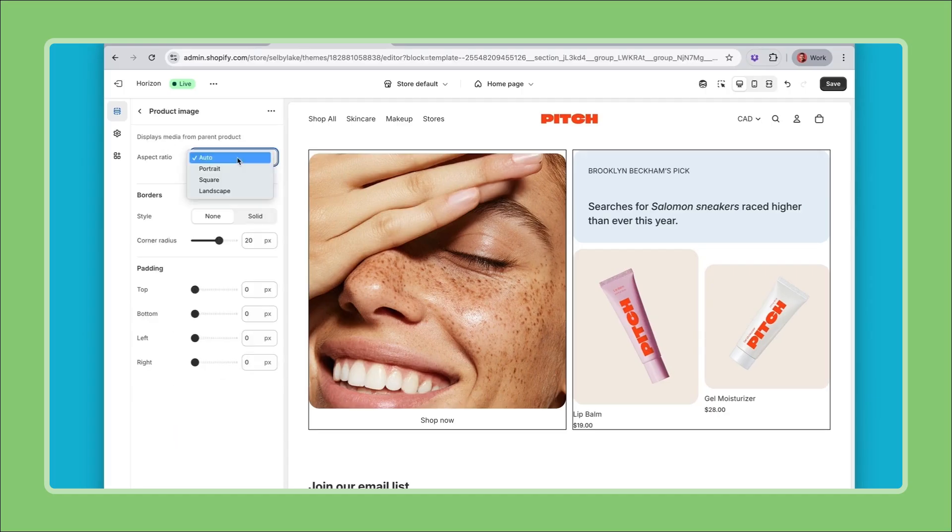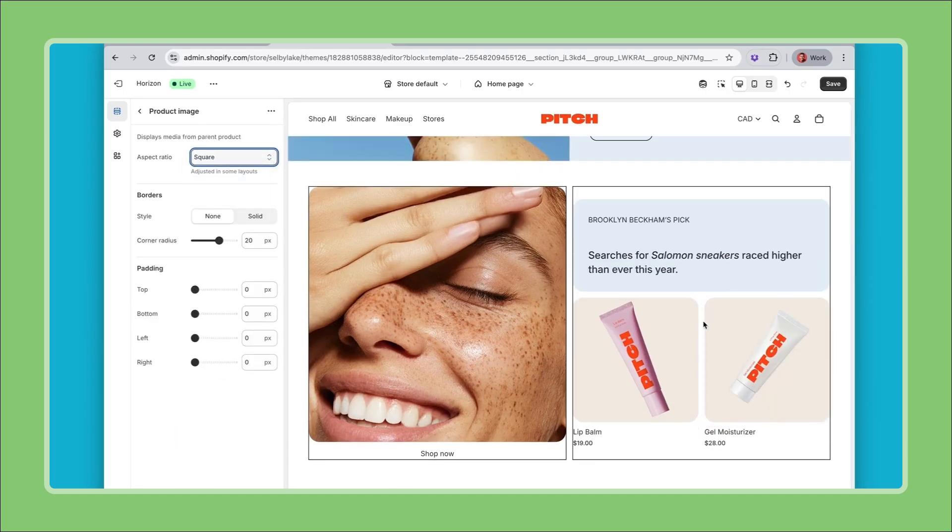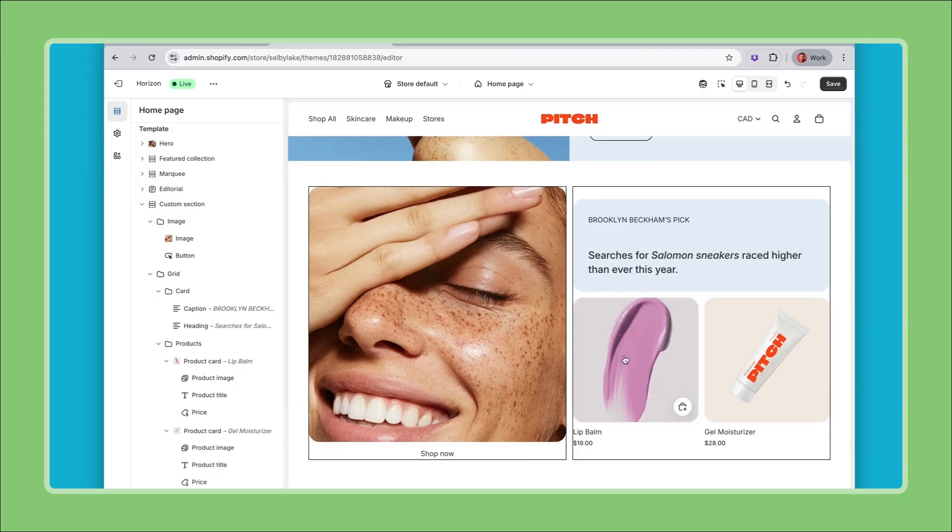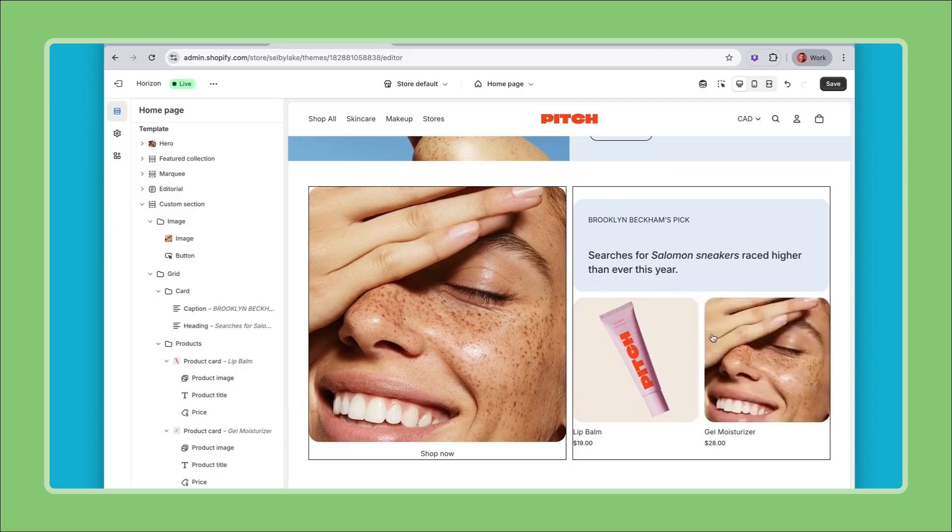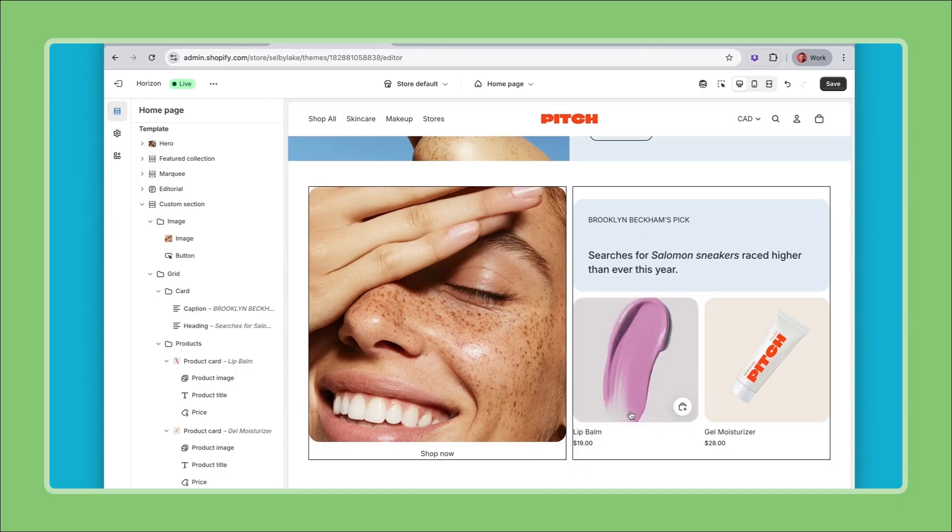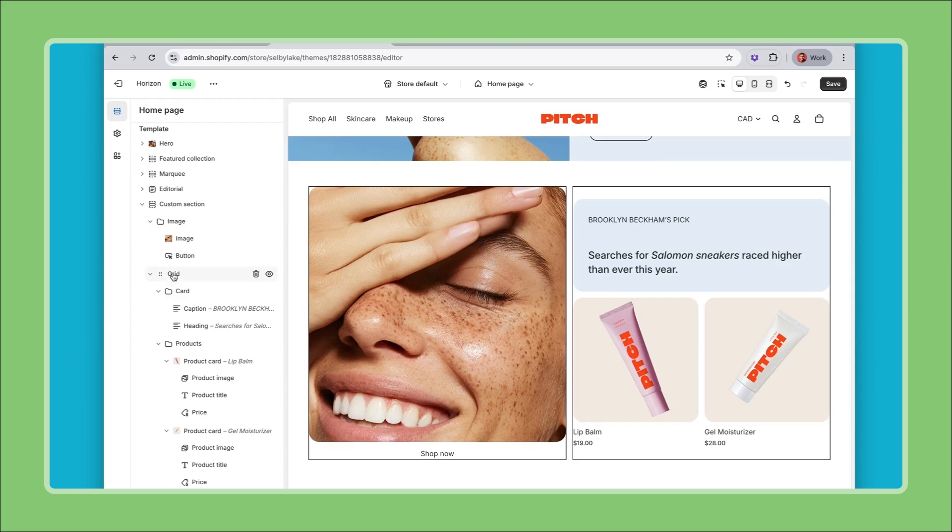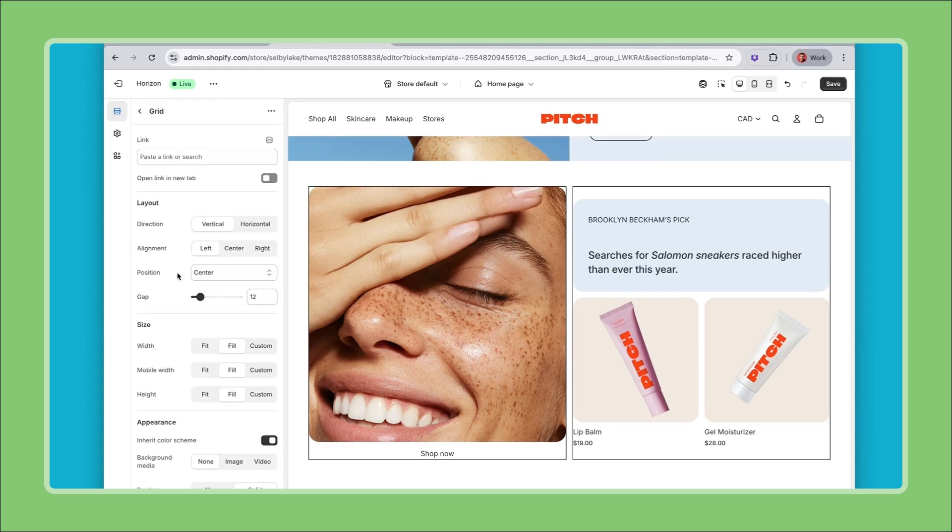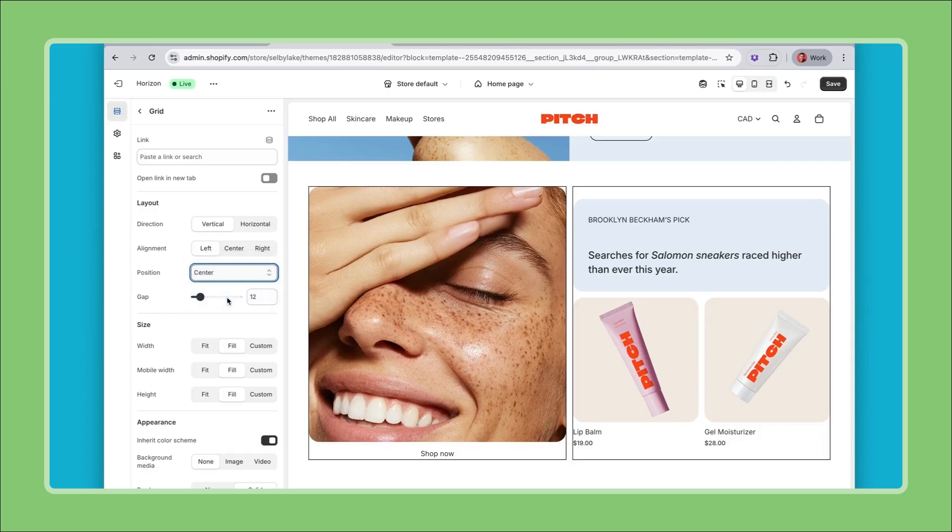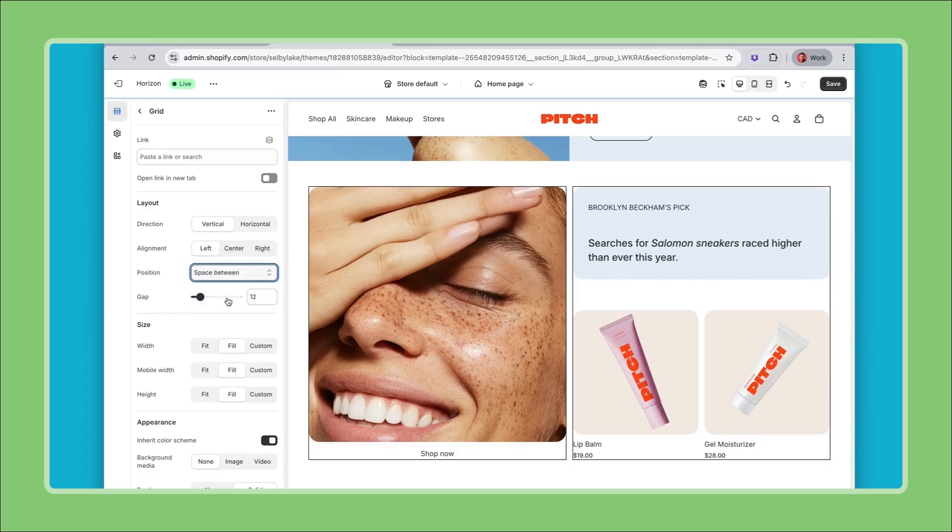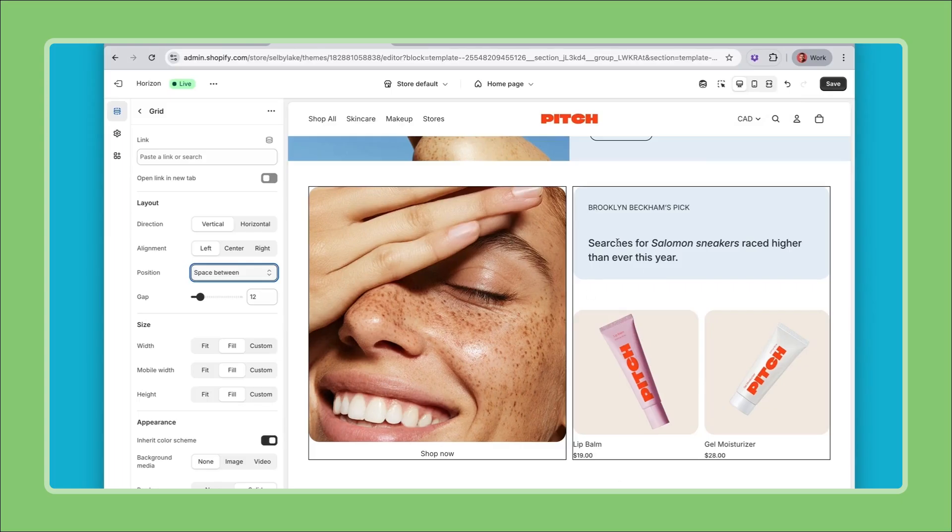Last thing here is I'd love for this card to align at the top and this card to align at the bottom. To do this I need to go at my grid level here and we'll do position space between and now this will split this so that it takes the full height like that.